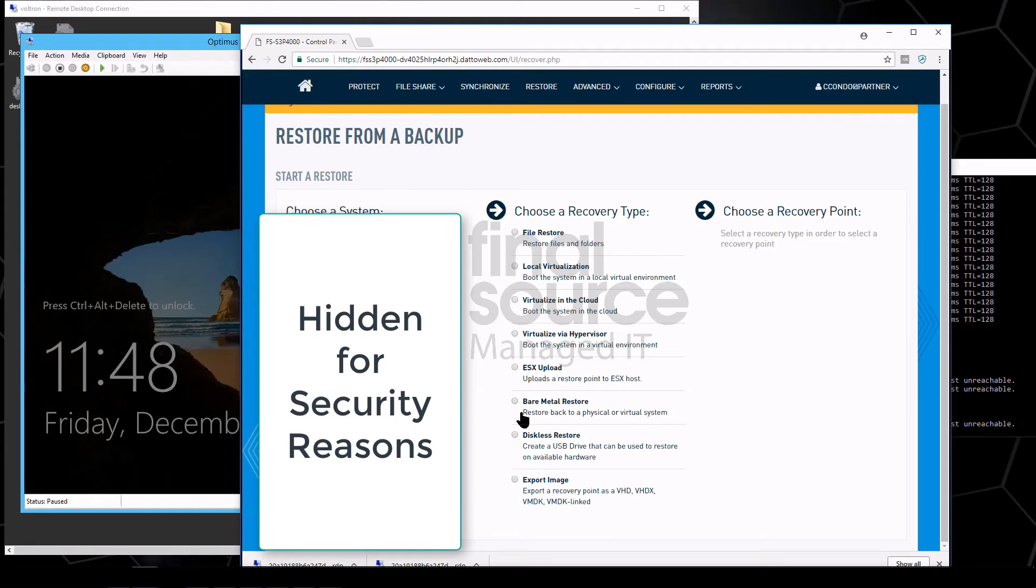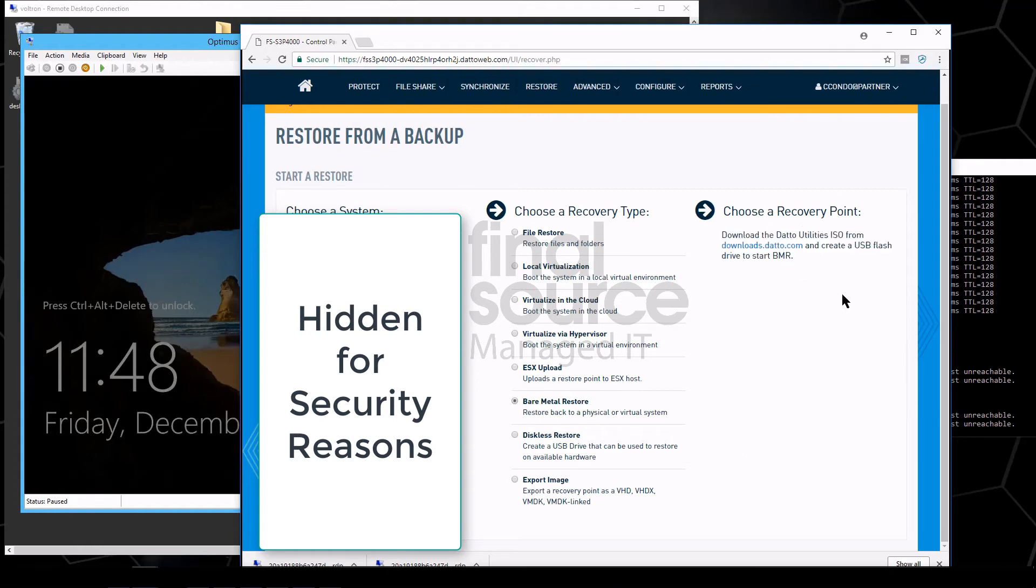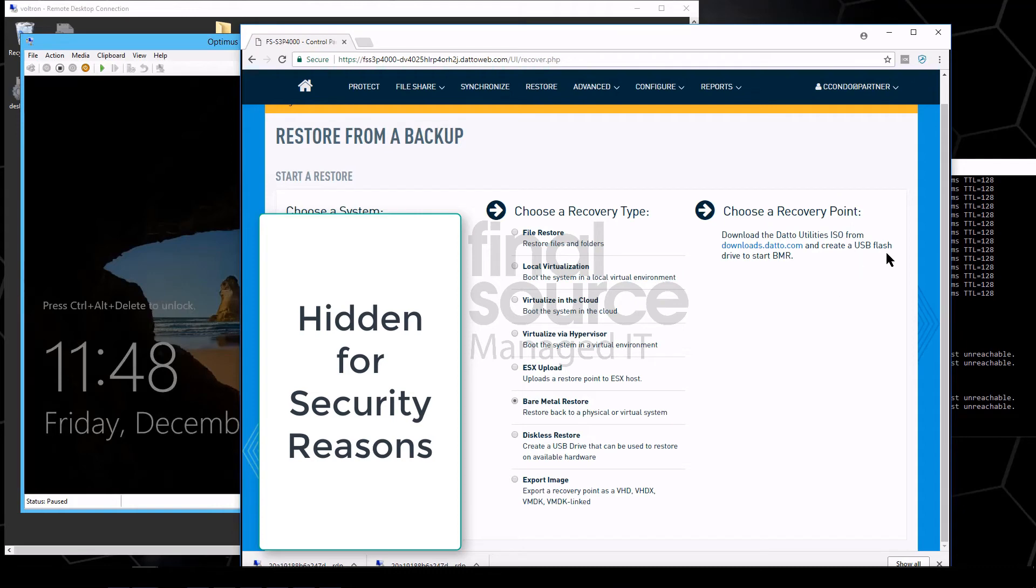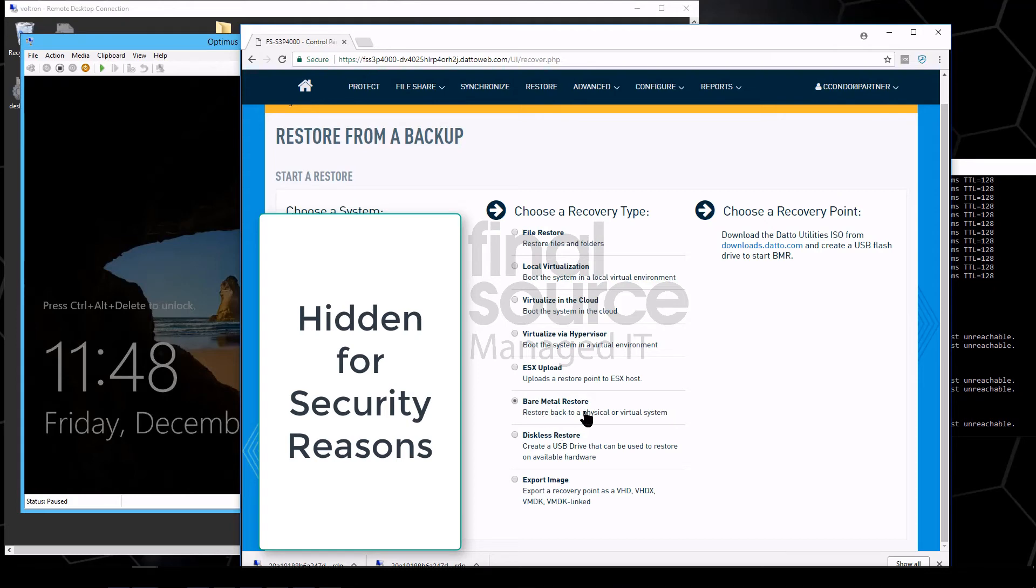Bare metal restore, what bare metal restore does is actually kind of interesting. It will host the file needed to do a bare metal image restore, and then you actually create an ISO or USB flash drive to the new box. And that is actually a really good way of migrating physical machines as well.